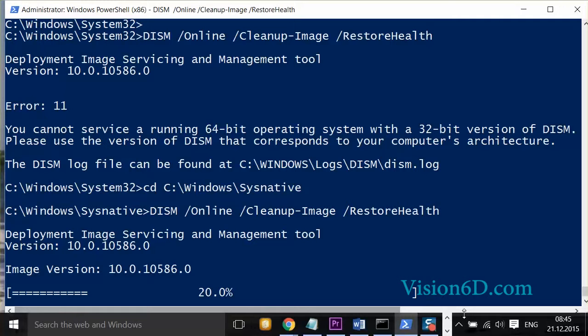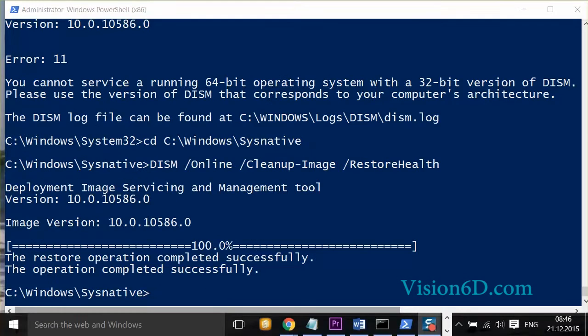The system will run for a while. For the video, we are going to shorten that phase. Now you see that the operation was completed successfully and the restore operation completed also.